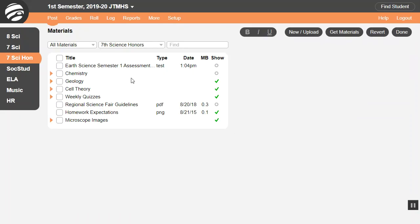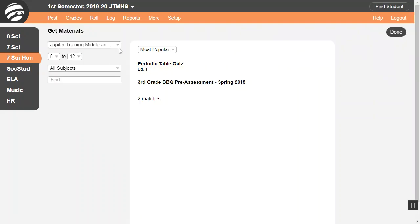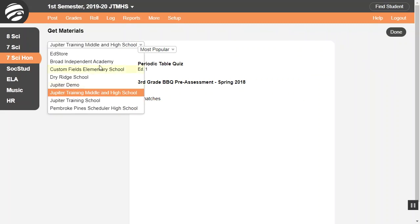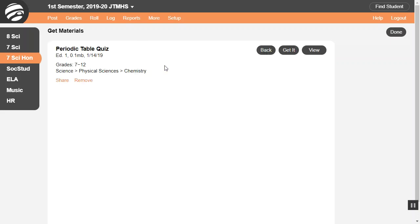To add other people's materials to your collection, go to Post, All Materials, and then click Get Materials. Use this menu to browse materials for your school or from the public Ed Store. Use these menus and fields to select the grade level and subjects, and search by topic and other details. Click any item for info, then click View to preview it. Click here to add it to your collection.